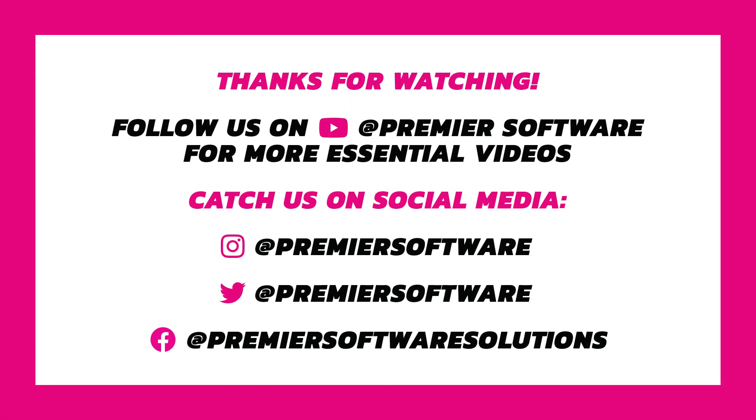We have plenty of other videos which break down each of these areas in more detail, helping you to make use of Online by Premier Software, gift cards and discount prices amongst others.